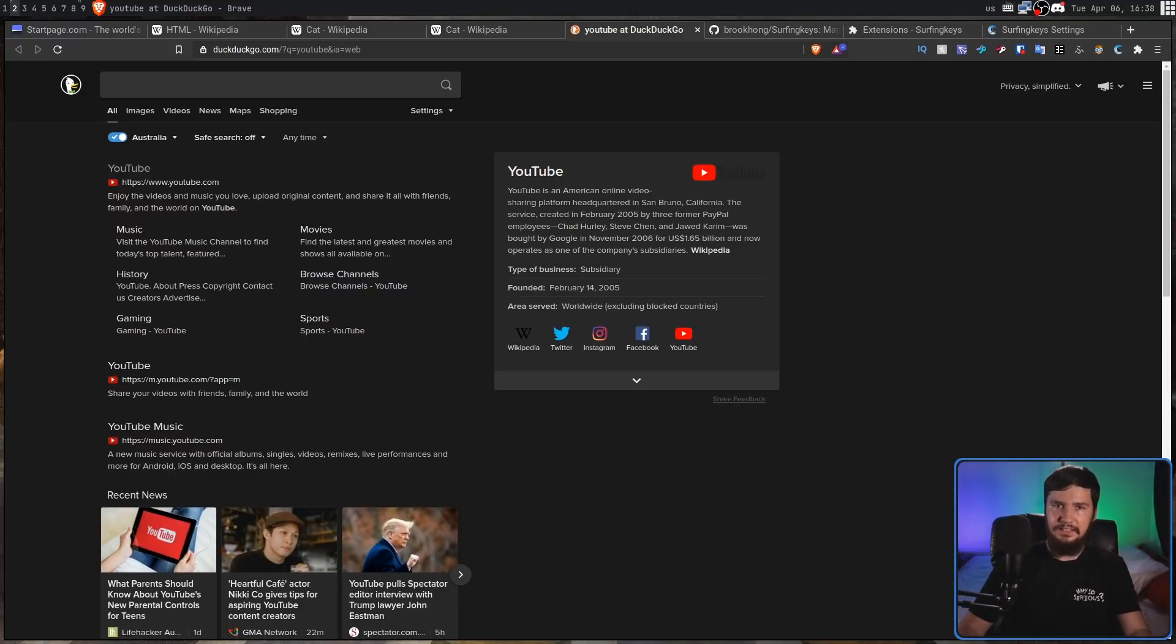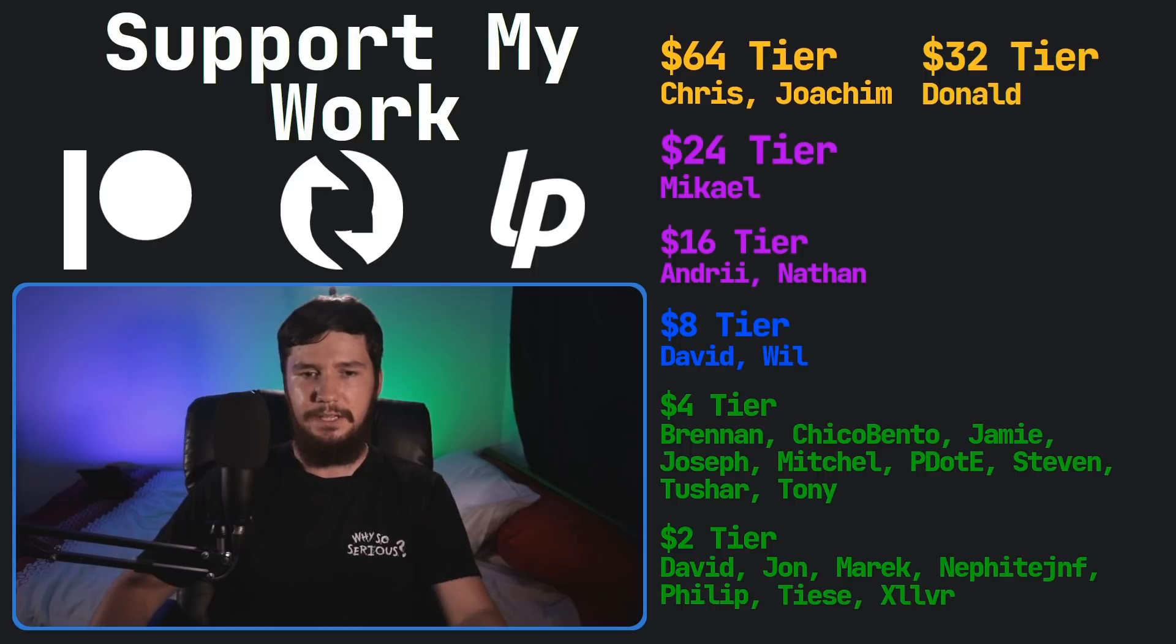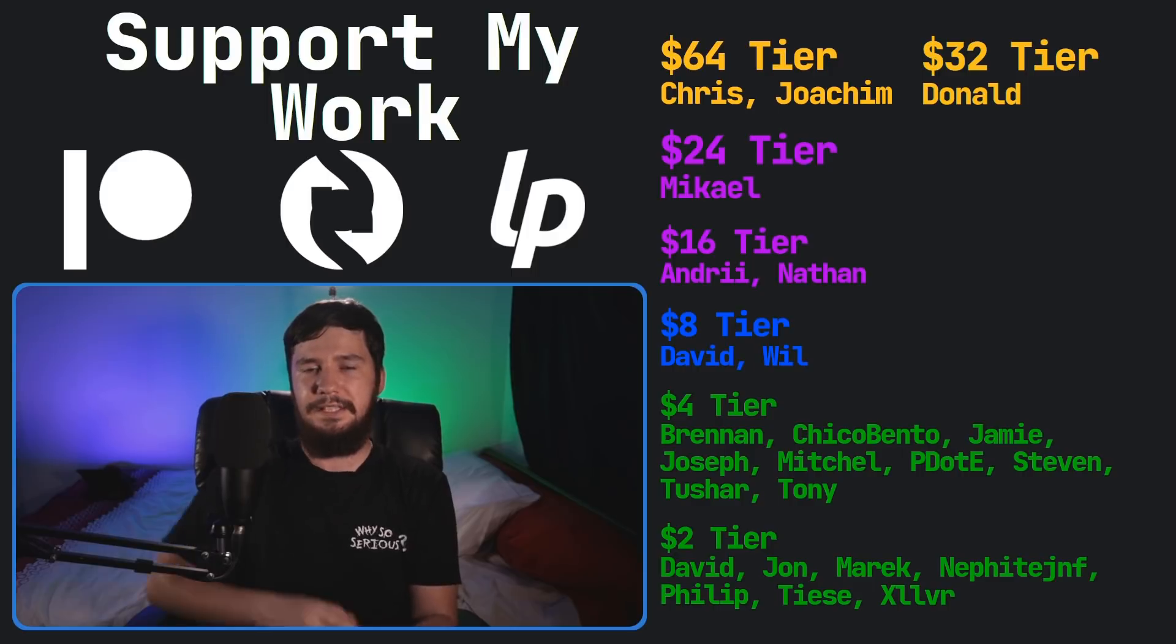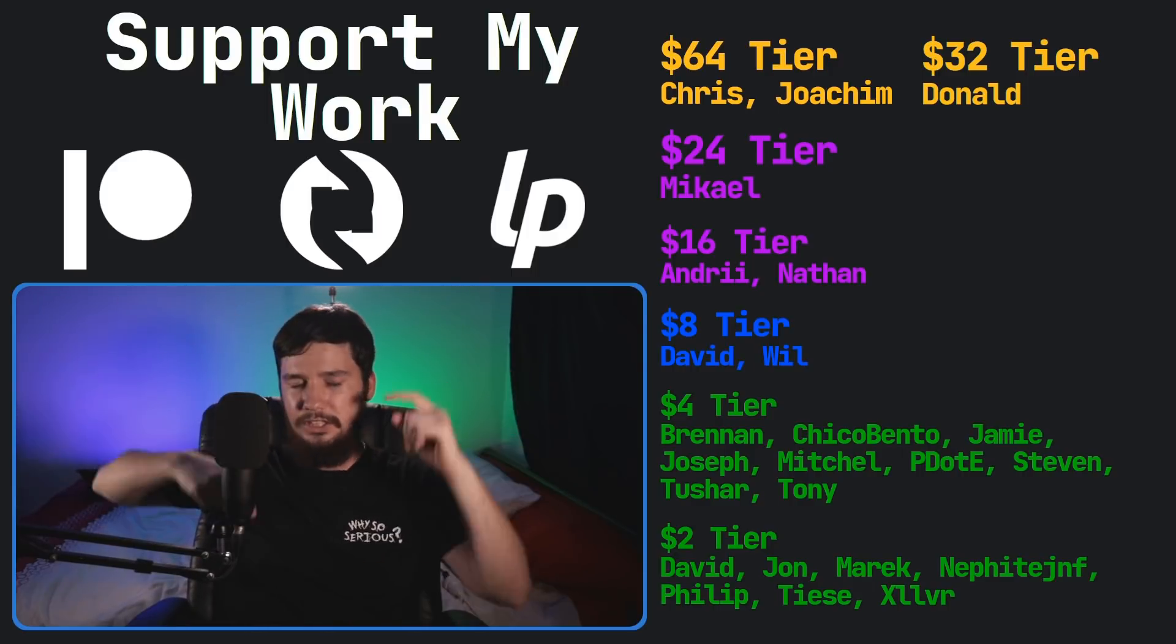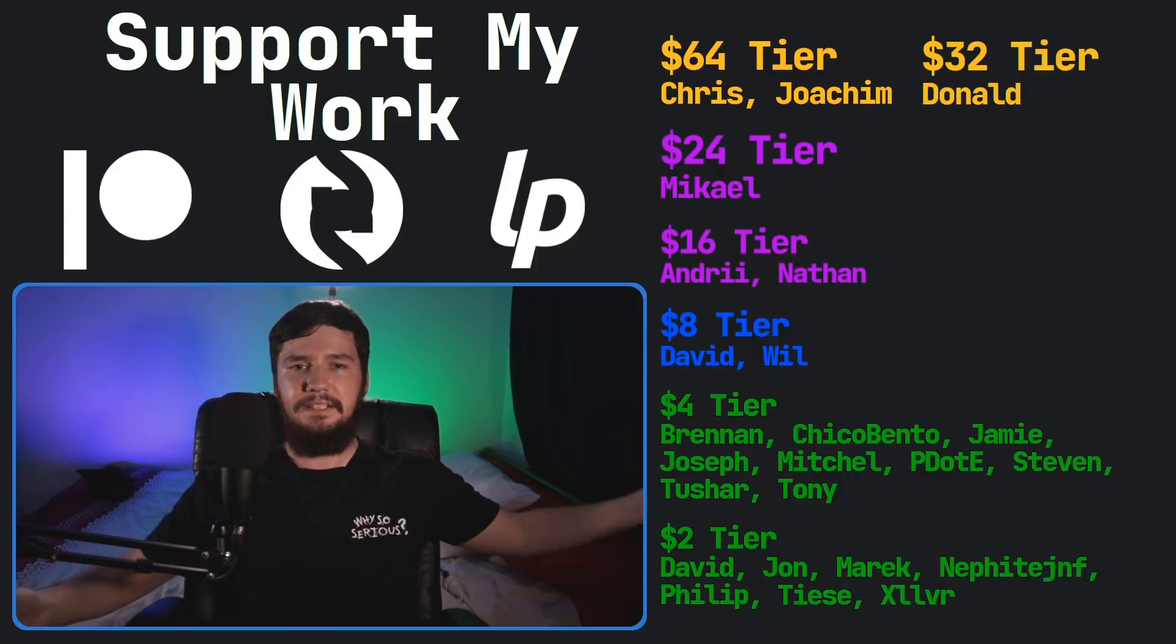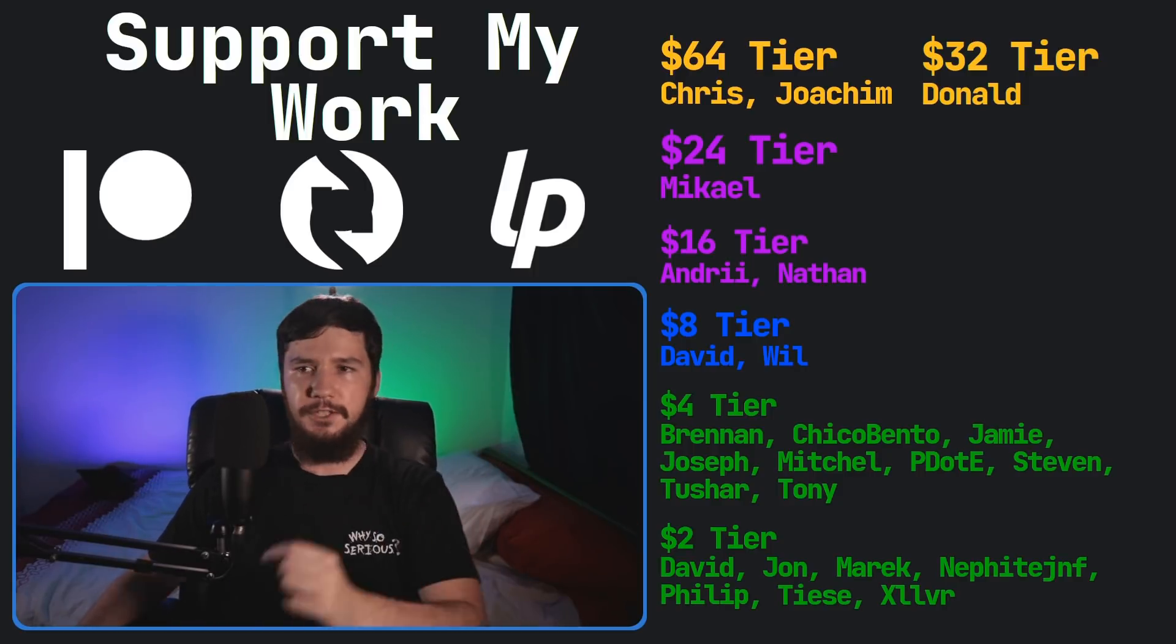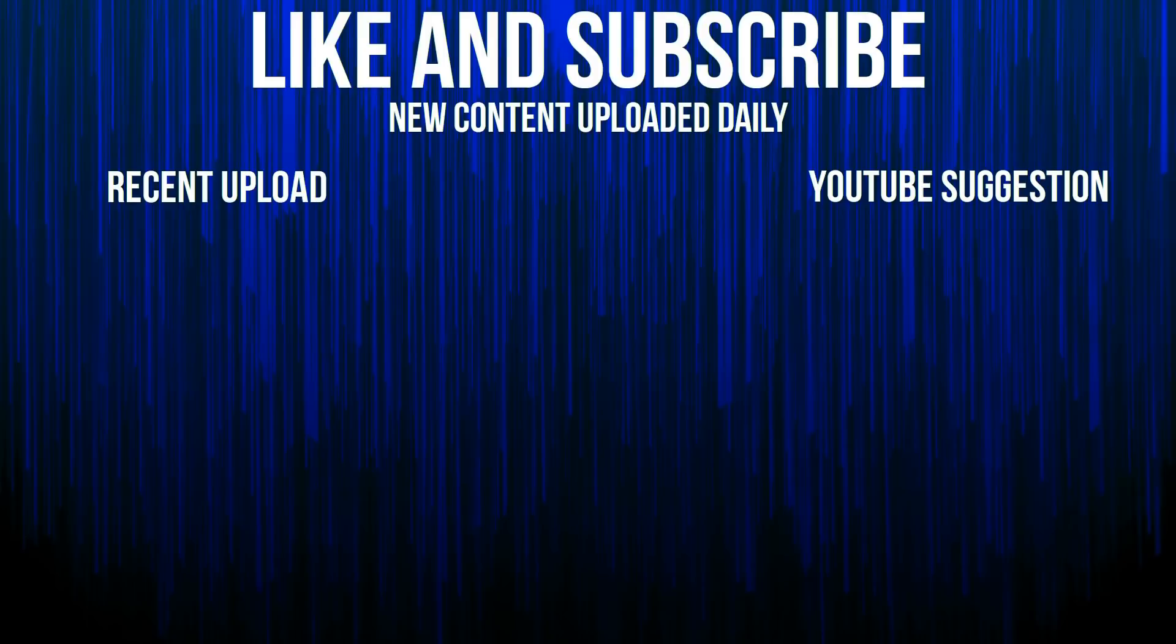So I think that's going to be everything for me, but before I go, I would like to thank my supporters. So a special thank you to Chris, Yoakim, Donald, Michael, Andre, Nathan, David, Will, Brennan, Chico, Bento, Jamie, Joseph, Mitchell, Pity, Stephen, Tony, Tushar, and all of my $2 supporters. If you'd like to go support my work, there's my links down in the description to my Patreon, Subscribestar, all of that sort of stuff. I've got my podcast, Tech Over Tea, available basically anywhere, and then this channel is available on Odyssey and Bitchute, if you want to watch it somewhere that isn't YouTube. So I think that's everything for me, and I'm out.